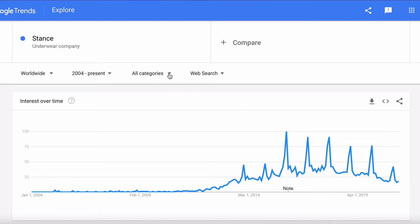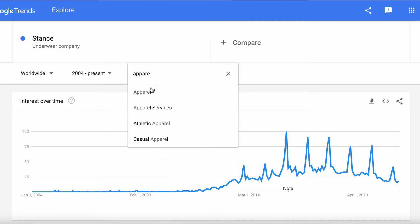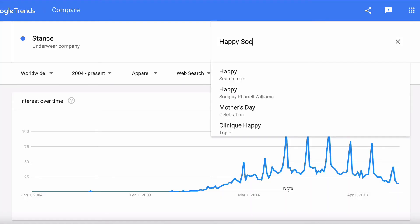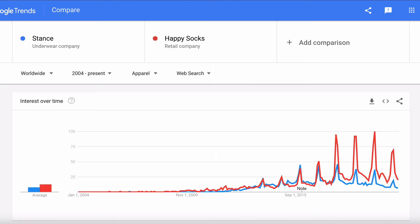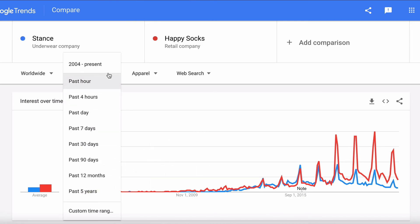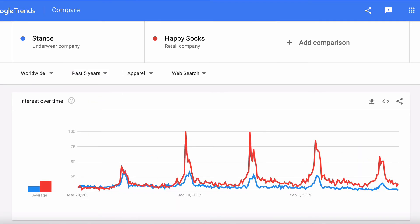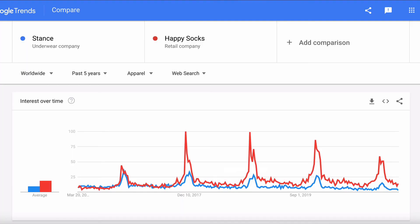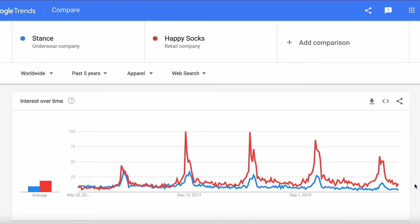Another way to filter is to use the categories filter — we'll choose apparel, so now we're looking at the apparel industry. Let's add a competitor: Happy Socks. We can see there's a lot of redundant data for the first few years since not many people were searching then, so let's narrow it down to the past five years. Now we've got a really good picture of Stance versus Happy Socks in terms of search volume, which can act as a great proxy for sales and performance. If we wanted to invest in or partner with one of these companies, we can see that Happy Socks is really winning in the seasonal battles and overall appears to have more search volume than Stance.